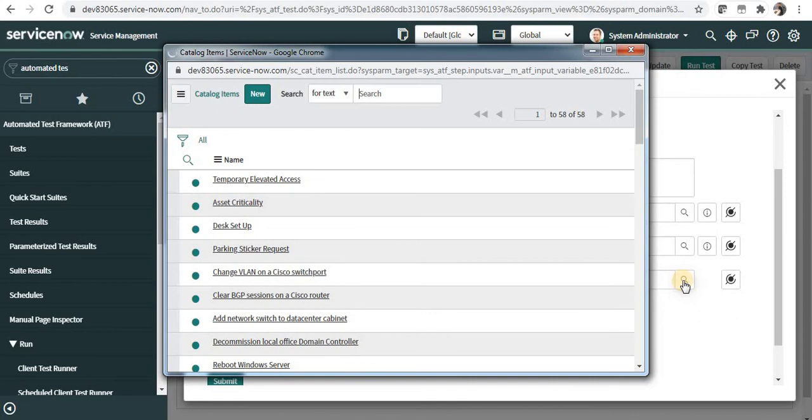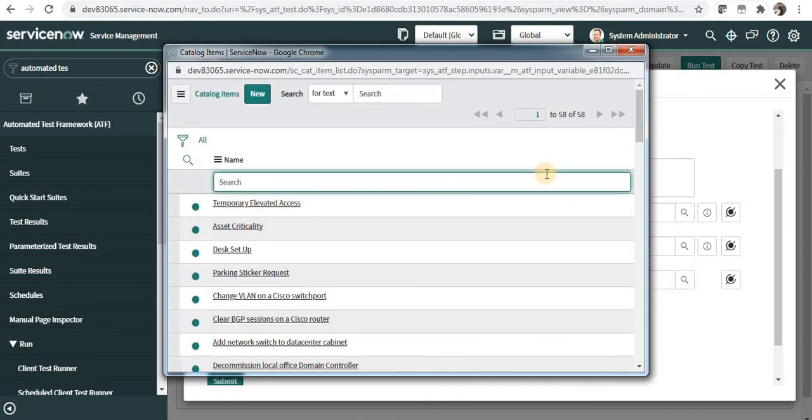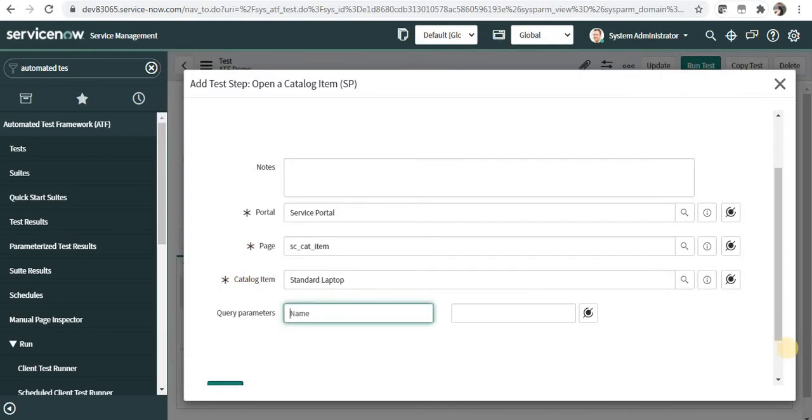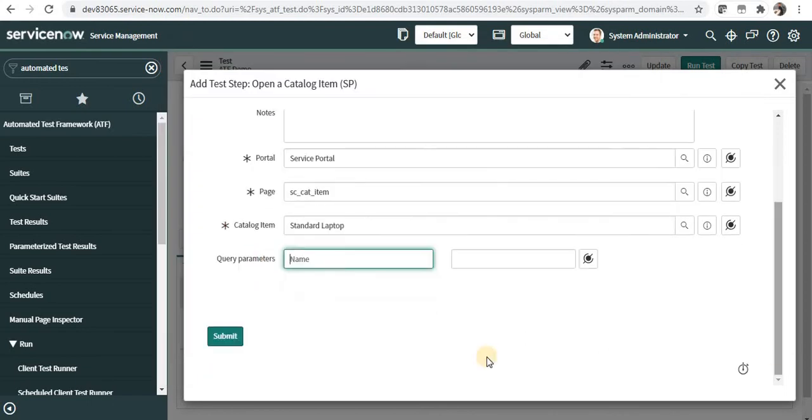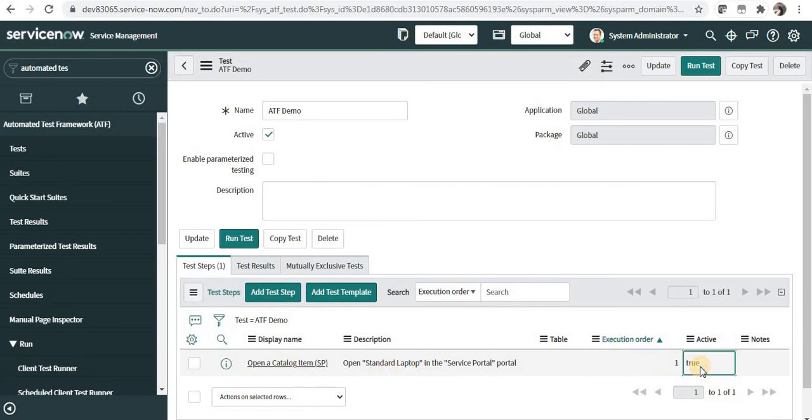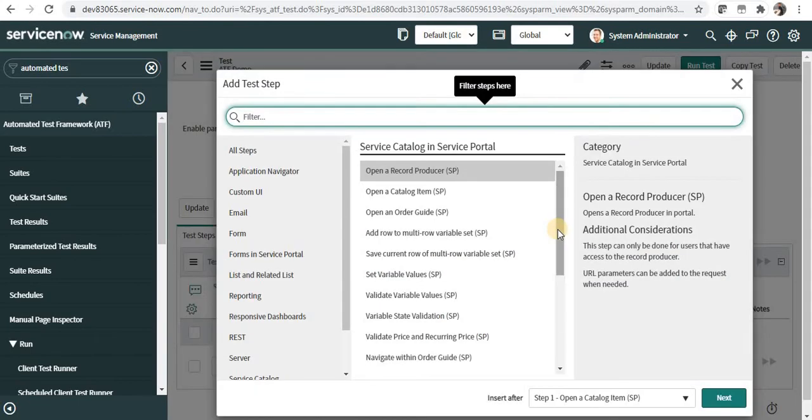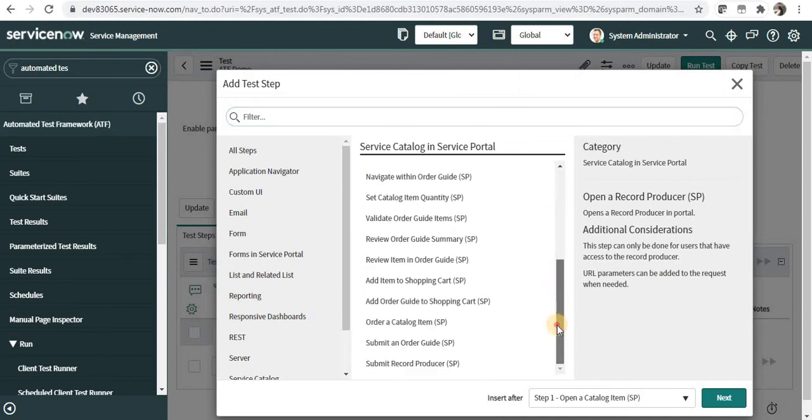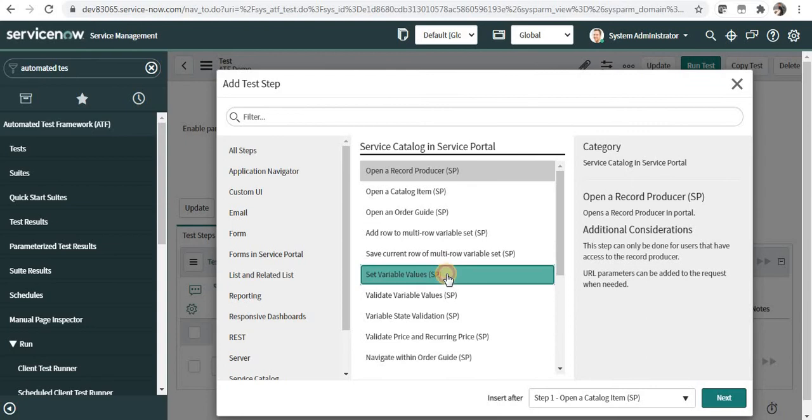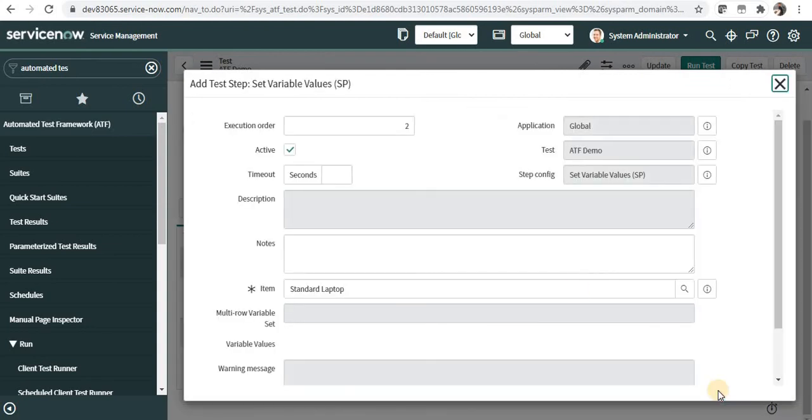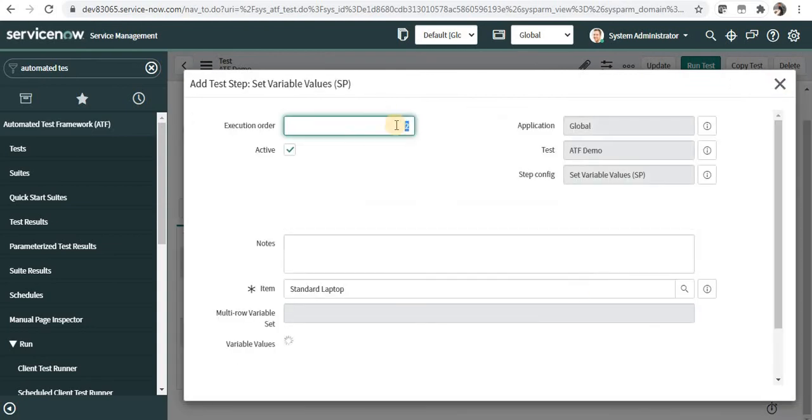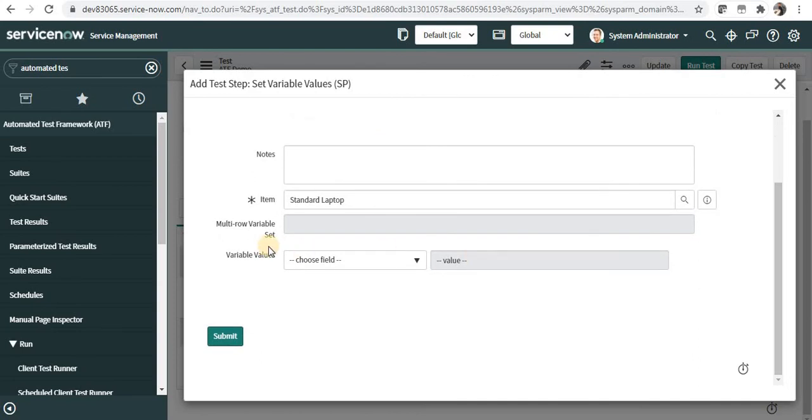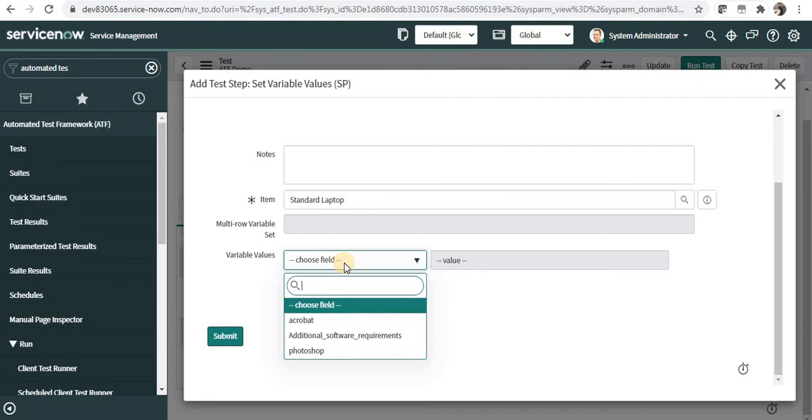And for example if I want to search for laptop, I will select the Standard Laptop, and then I will submit this. And you can see the first step has been added, and this is the step number. And if you want to make it active or inactive, you can do it from here as well. In the second step I will set the variable values of this particular item. For that I will have to select Set Variable Values and I will click on Next. And this is my step number 2, which it has taken automatically. Item as Standard Laptop also automatically. And if I scroll down a bit, you can see it will show me the variables which are available on this Standard Laptop.